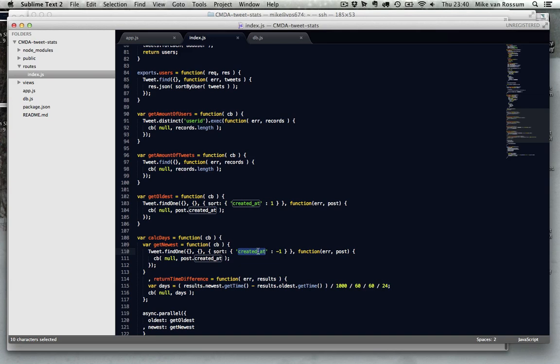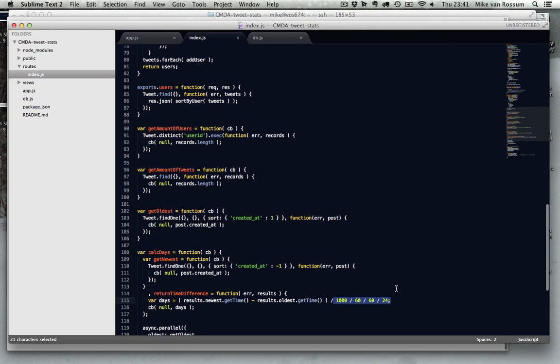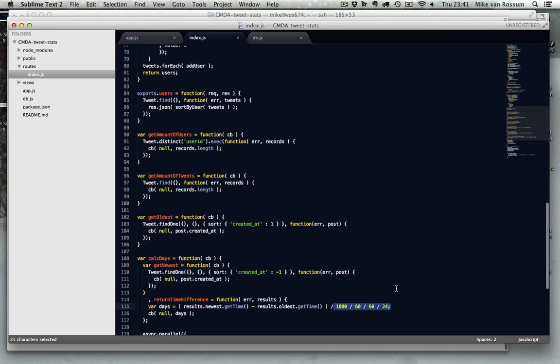But I can use it to sort on it. So it's always fine by me. And to get the oldest, I just sort it at created_at one and minus one for the newest. I'm not sure why that is. And for example, to calculate the time span, I just get the newest and I get the oldest and I subtract them. And then divide them by a bunch of numbers. So I get the days instead of the seconds or the milliseconds.